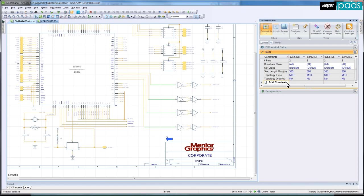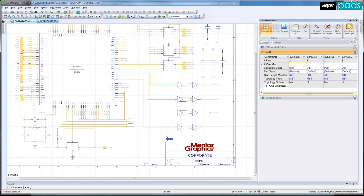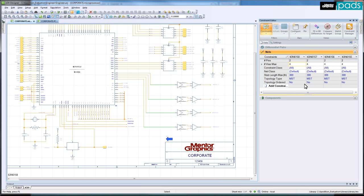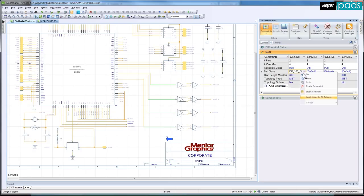Selecting these nets in the schematic will display them with their net names in the Constraint Editor. I will now assign the following constraints: maximum number of vias and net class assignment, which actually includes physical rules such as trace width and clearance.